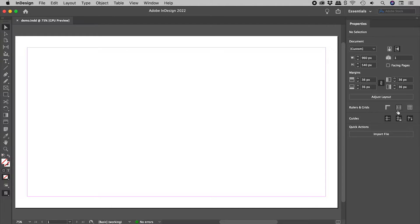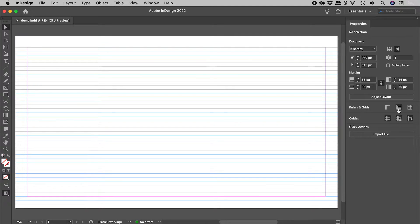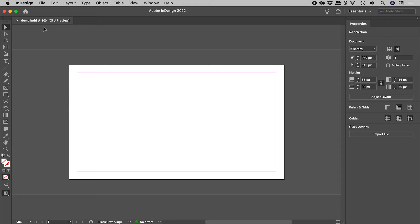Here in the Properties panel, let's turn on the Baseline Grid. I'm currently zoomed in at 75%. Let's zoom out a little by pressing Command or Control and the minus key.